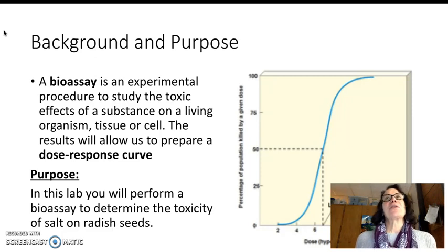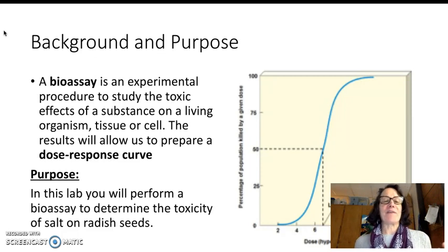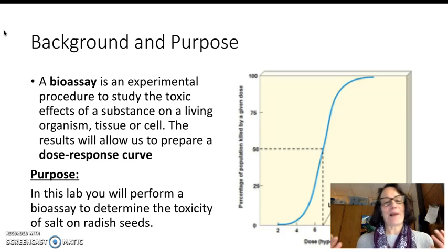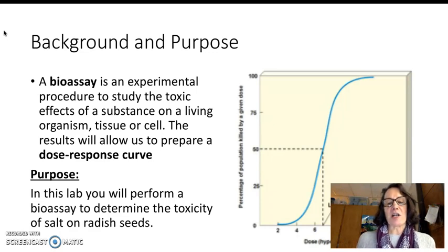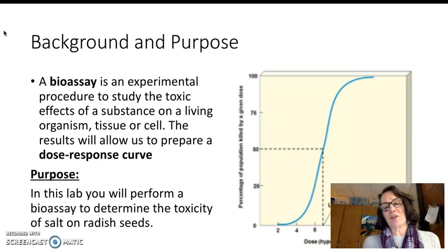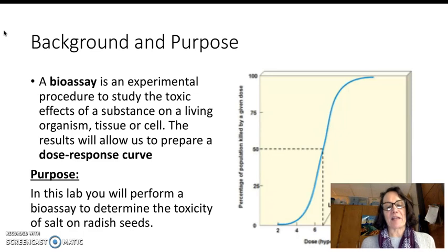One of the first questions you might have is, well, is salt really a toxin? And one of the overarching ideas in our study of toxicity is that anything can be toxic in a high enough concentration.